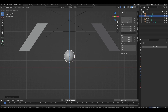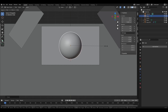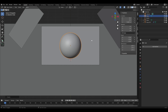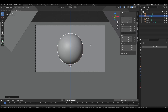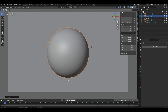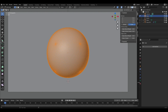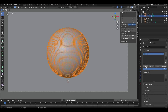Raise and enlarge the sphere. Press Tab to enter Edit mode, select all points, click on the green triangle, press Plus, and click Assign.